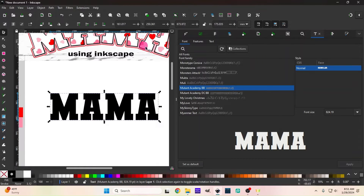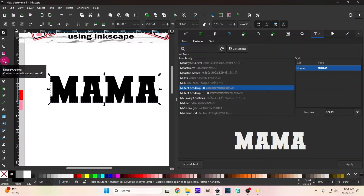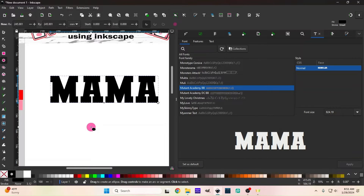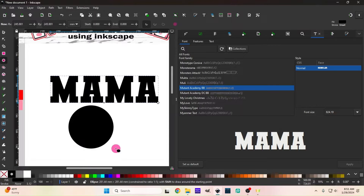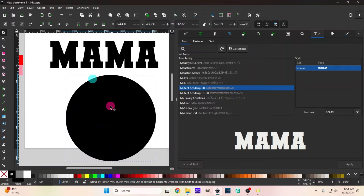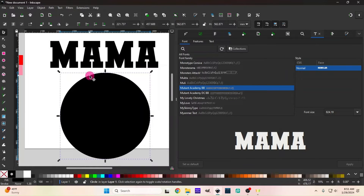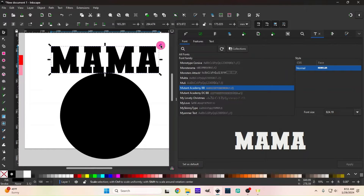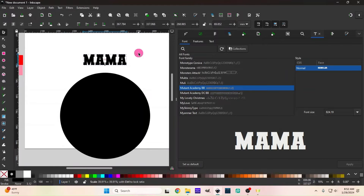To make this curved like in the picture, we're going to go to our Ellipse/Arc tool — basically our circle tool. Hold Shift and Ctrl to keep the aspect ratio of our circle correct. Hold Ctrl and Shift, then press your left mouse button and pull out your circle. It doesn't matter what size because we are going to make it smaller. The size of the circle determines the amount of curvature on your word.